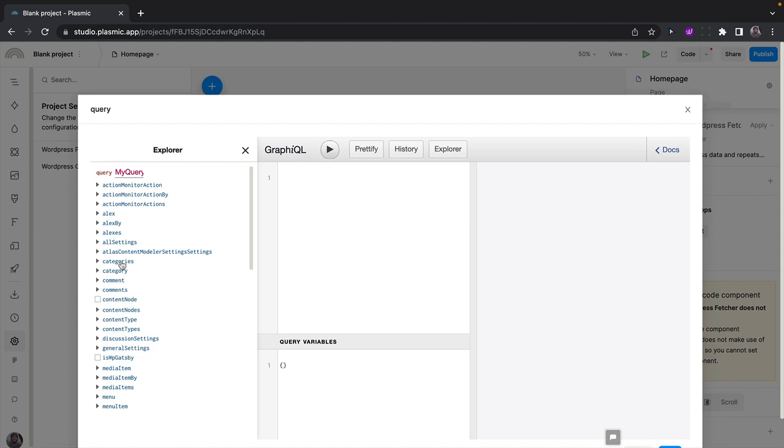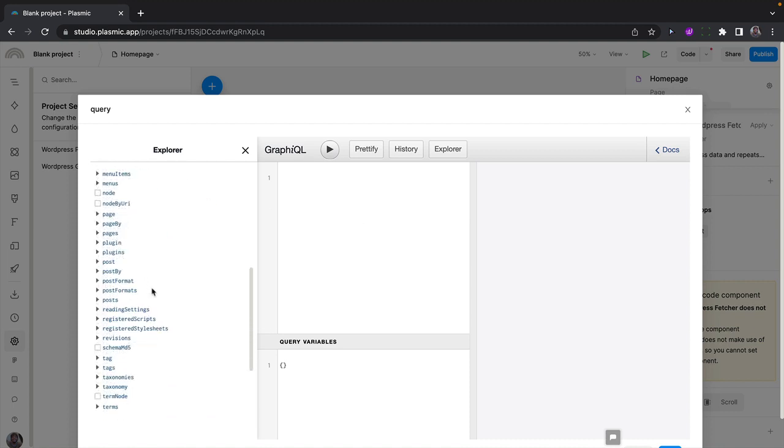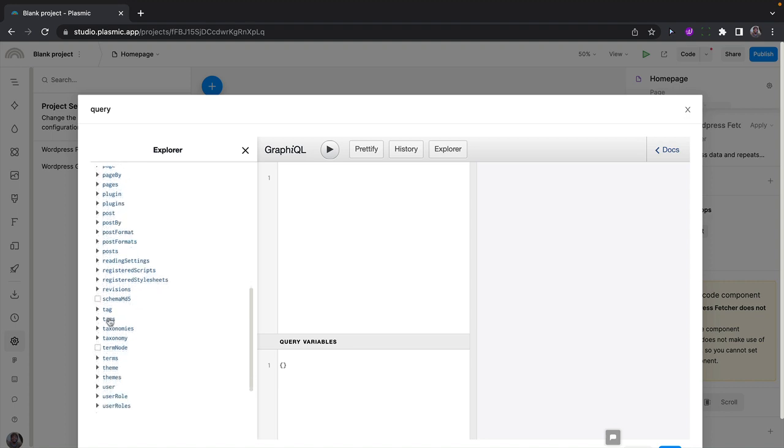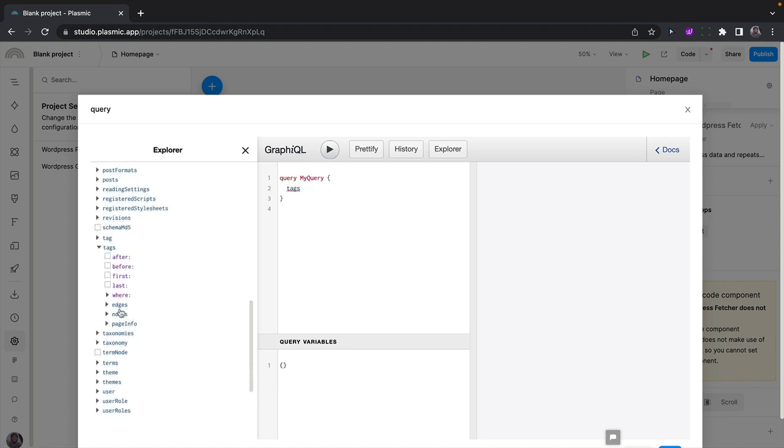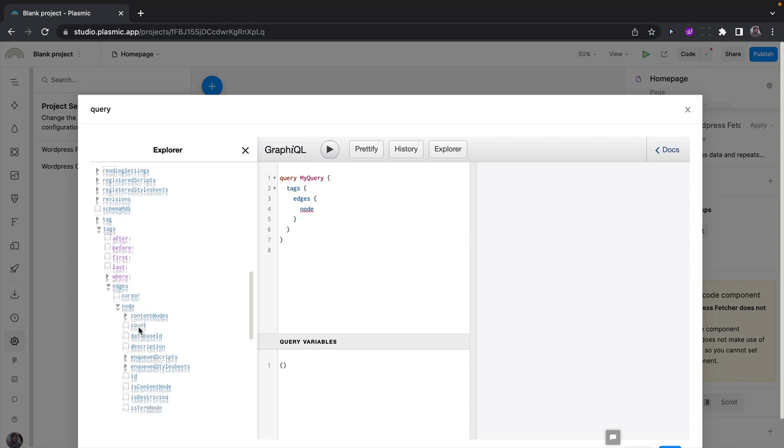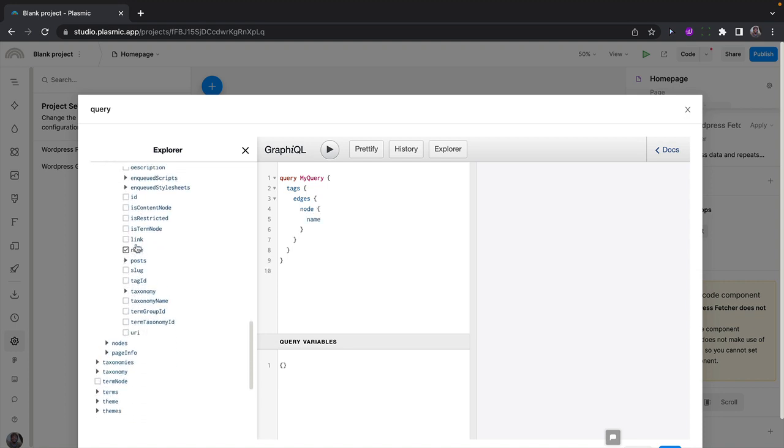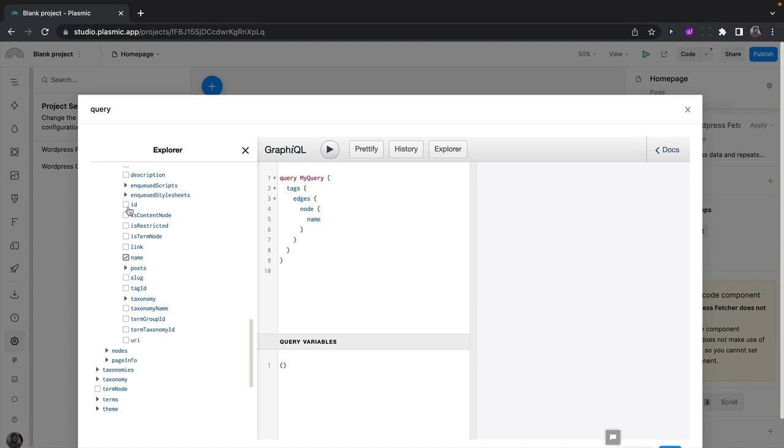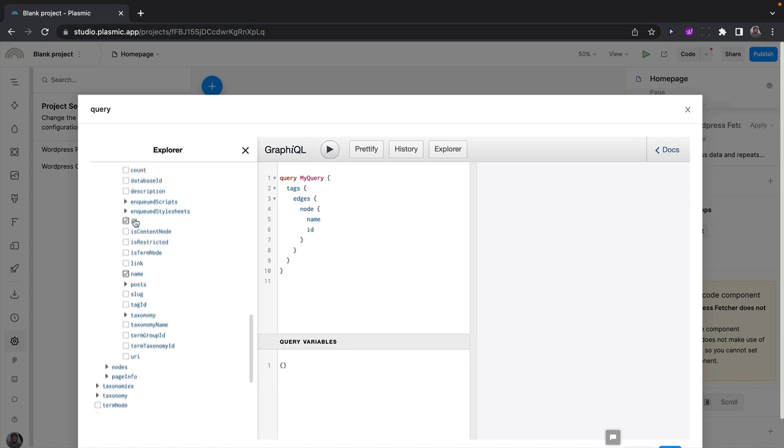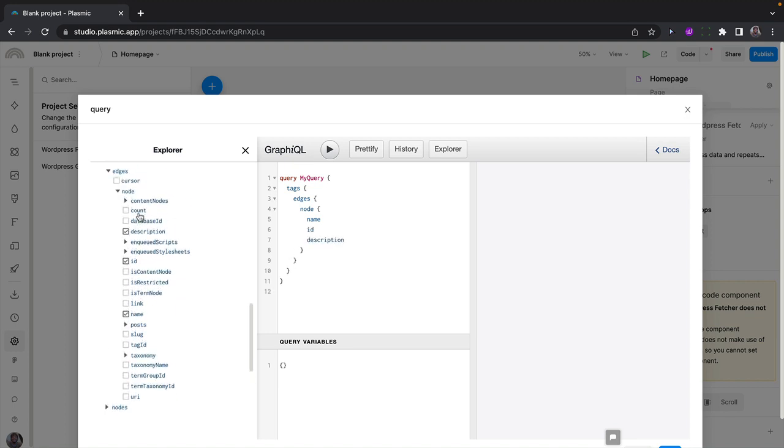So I want to fetch the tags. I'll select tags and the edges, and for each of the edges, the nodes. And I want to get the name of the tag, the ID of the tag, maybe the description, also maybe the count. Basically, you can construct this query however you want.